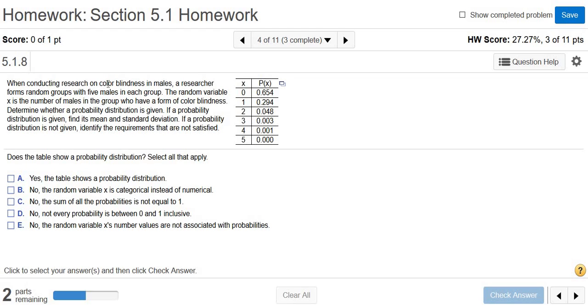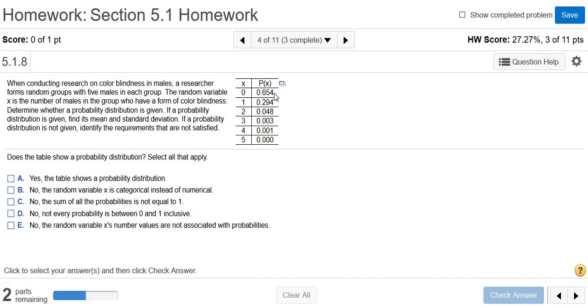When conducting research on colorblindness in males, a researcher forms random groups with five males in each group. They're taking groups of five males, and this variable, x, is the number of males in the group who have a form of colorblindness. The probability that there are zero males in the group with colorblindness is 0.654. The probability that there are exactly three males, for example, is 0.003. That's how you read the table.